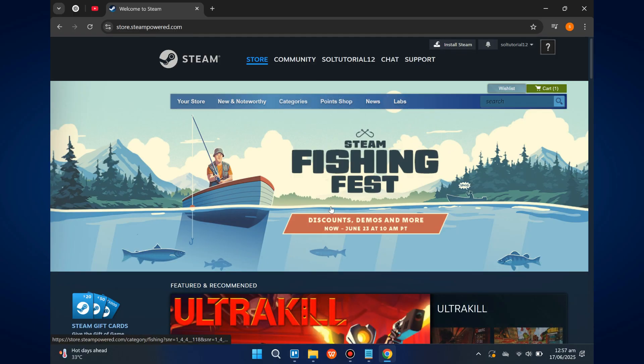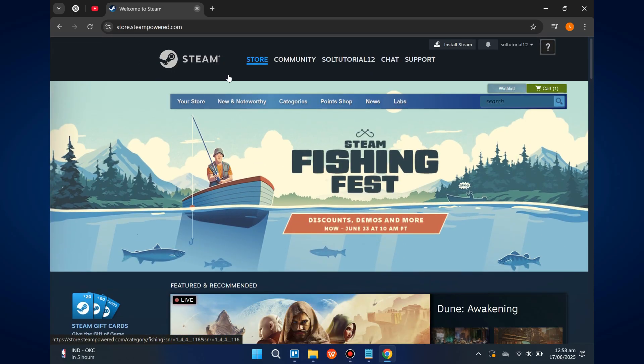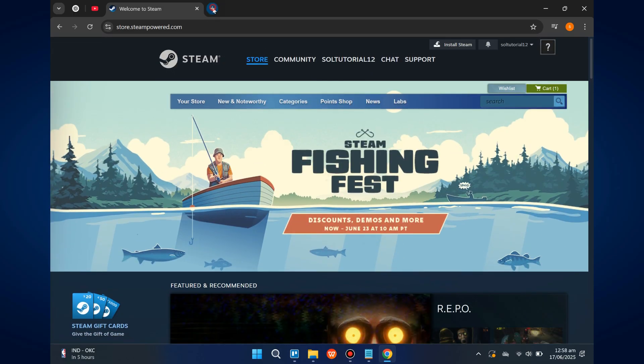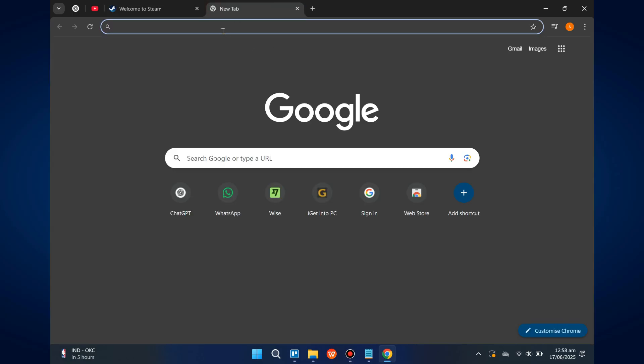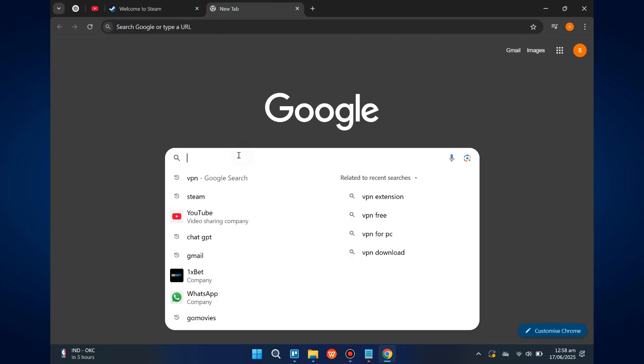At the top of the page, you'll see a button labeled Install Steam. Click on it to begin downloading the Steam installer.